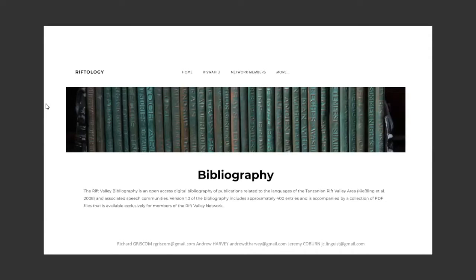The talk will begin by giving a brief bit of context about the linguistics and the linguists behind the bibliography, followed by a note on how to access the recording of this talk. I'll then provide an overview of the bibliography, as well as a note on its purposes, and then my portion of the talk will end with a general walkthrough of how to access different parts of the bibliography from the Rift Valley Network's website. Richard will then go into some detail on the bibliography formats, prospects for future versions, accessing the collection of associated PDF files, as well as how you can make contributions to the bibliography. We'll then end with questions and remarks.